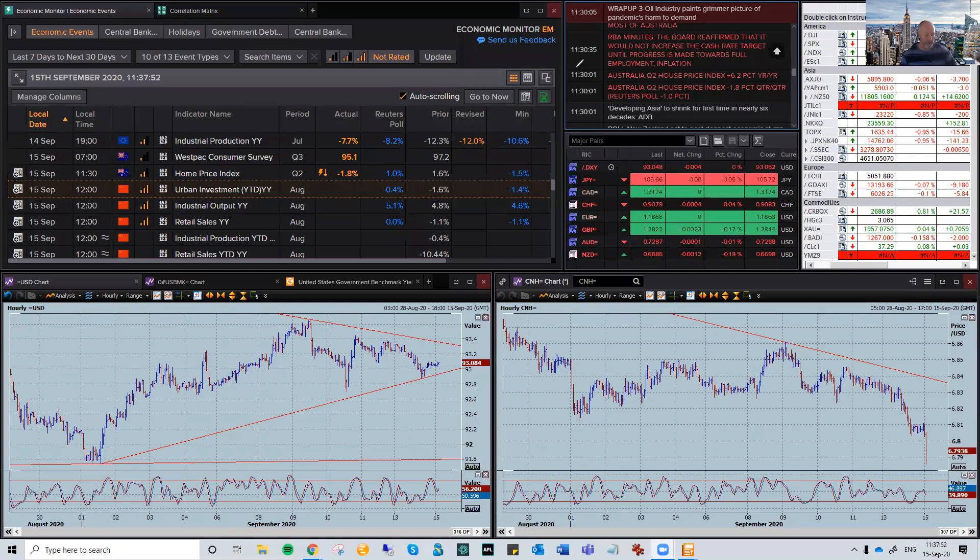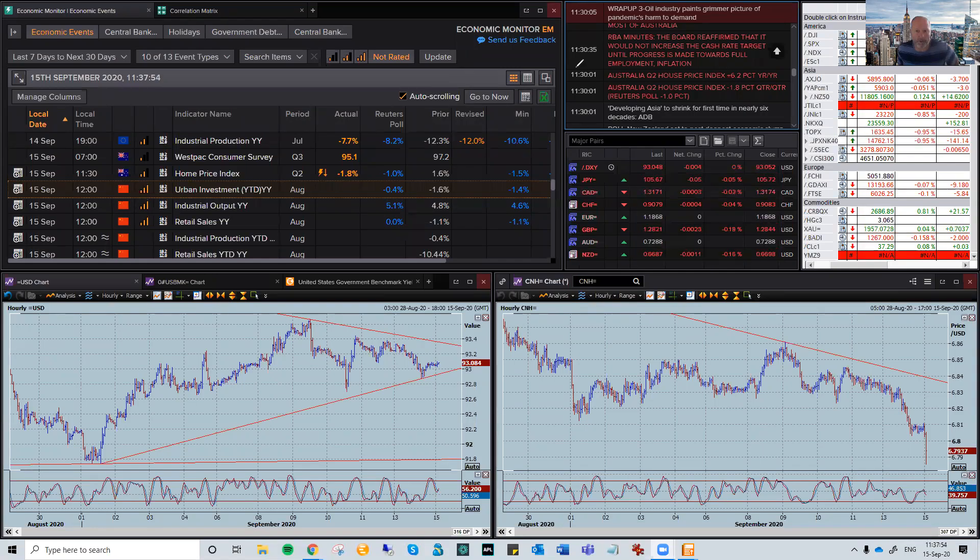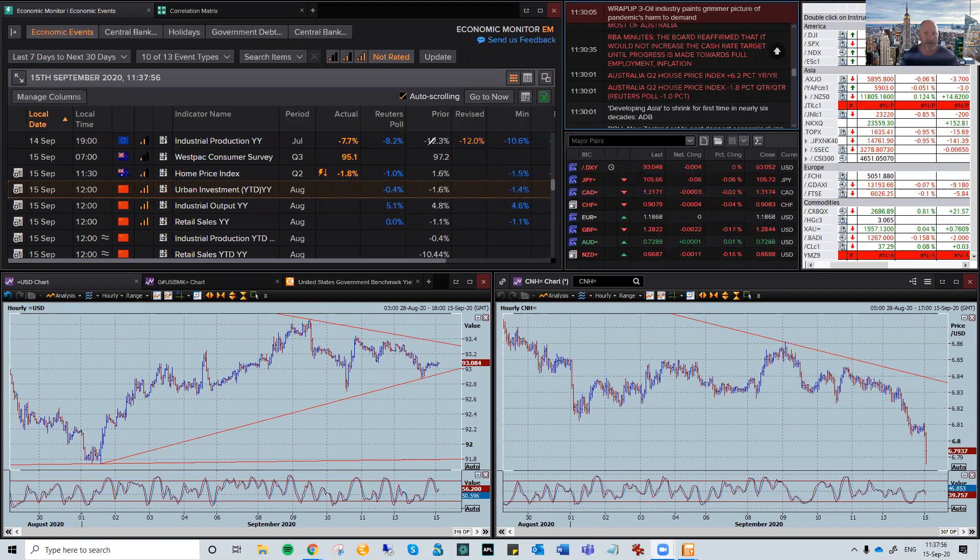Hi there, Trez. This is Brad Gilbert with FX Market Insight for Tuesday, the 15th of September. All right. Now, a few things happening just at the moment.